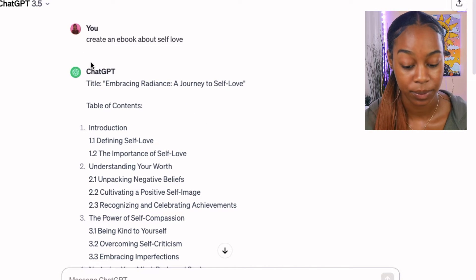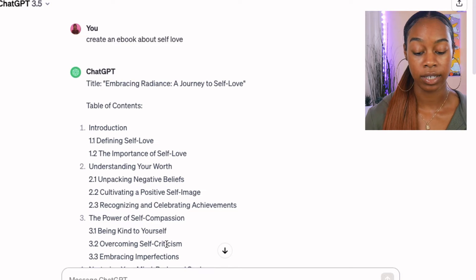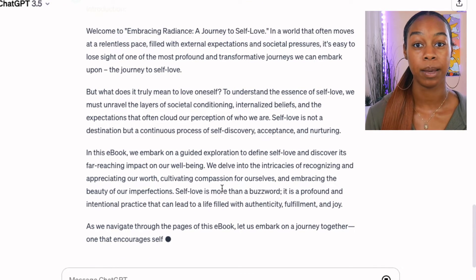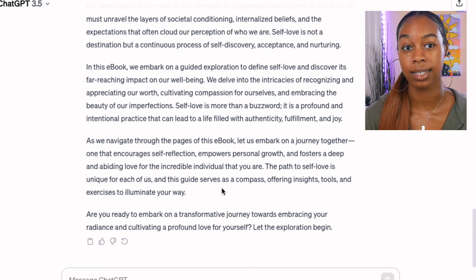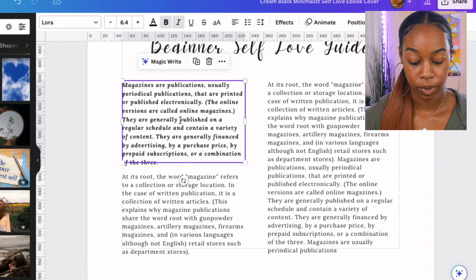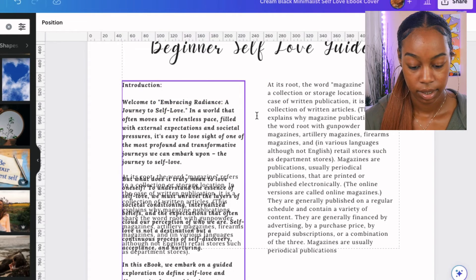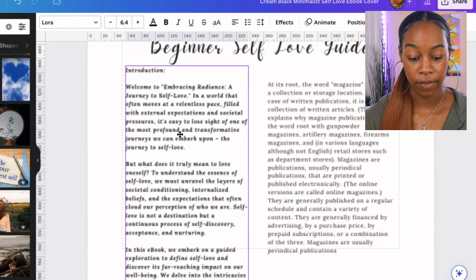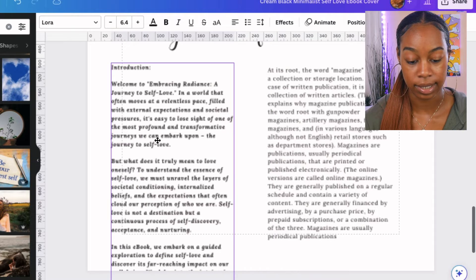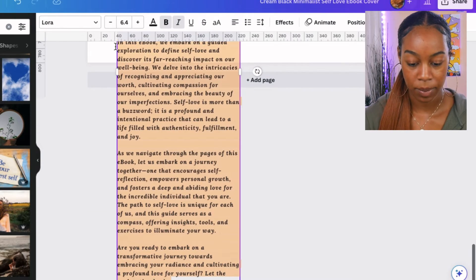ChatGPT has basically created us a title, a table of contents, and even an appendix for the back. We're going to tell ChatGPT to create our introduction about defining self love. Now ChatGPT is doing its thing — we're going to copy and paste this. Because this is an example, I'm going to directly copy and paste and plug it into the ebook. I'm going to click copy, go back over to Canva, and we're simply going to paste. We'll delete a lot of things and arrange the text — with Canva you can easily drag and drop things to the space that you want them to be in.